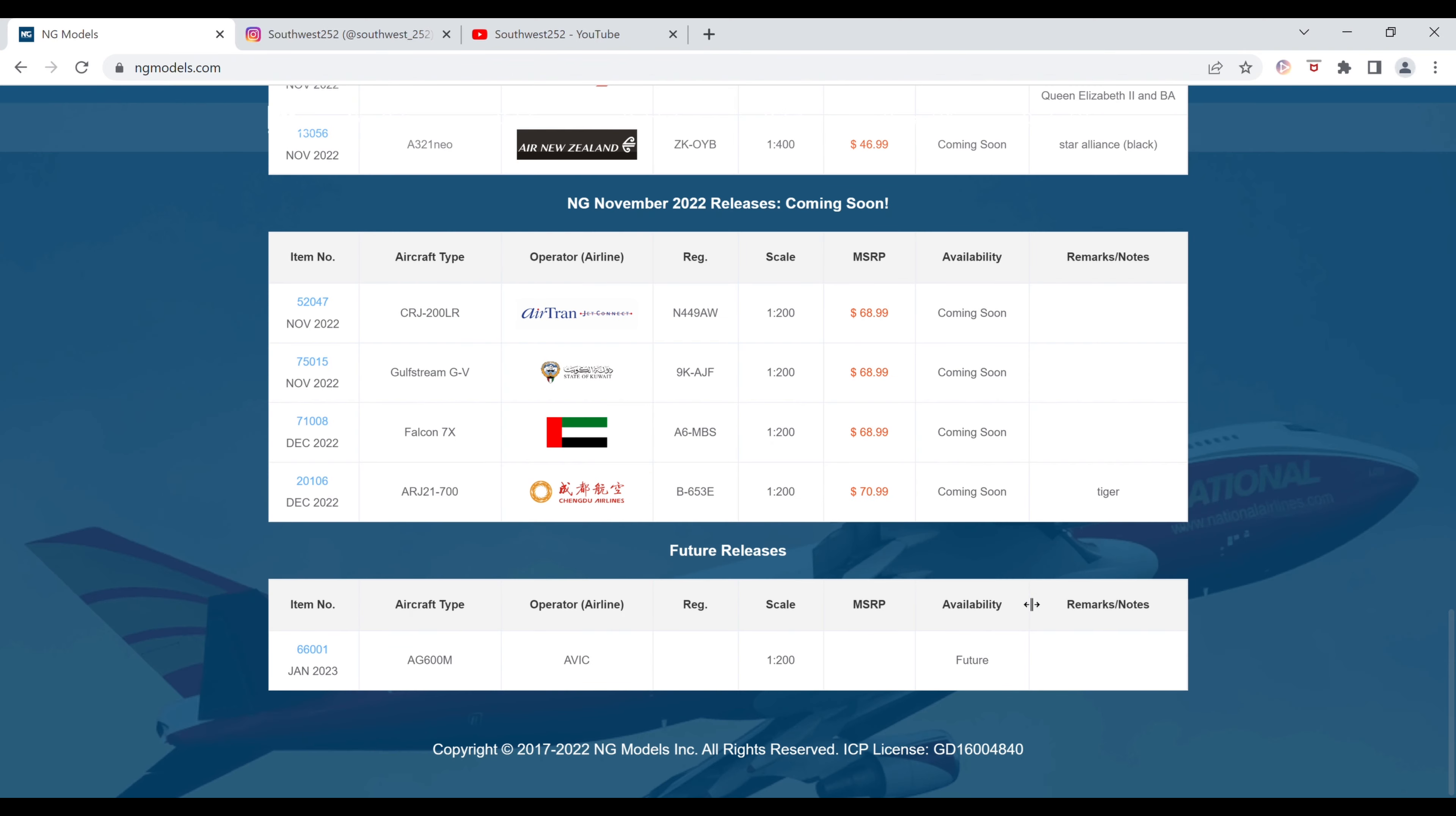And that is all for this new set. A very short set. It looks like it's split between the November and December releases, 1200 scale, like I've said. I'm not going to be getting any of these. Some of you may be interested in, but other than that, that's going to be it for this video. Thank you very much for watching.